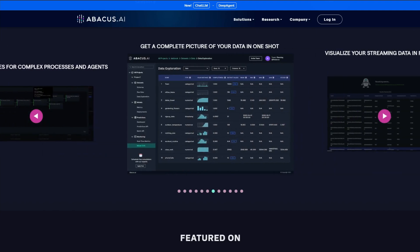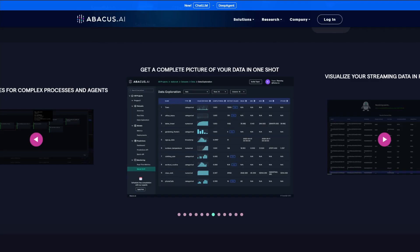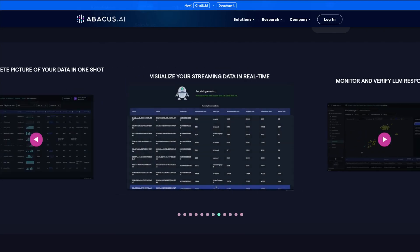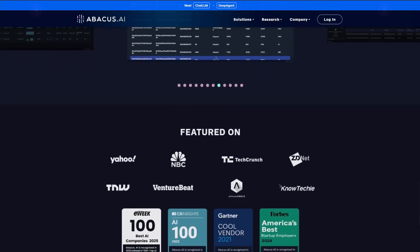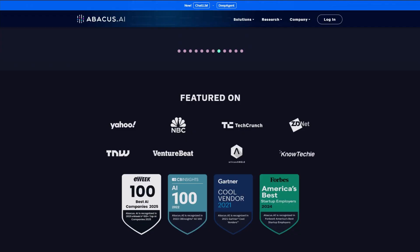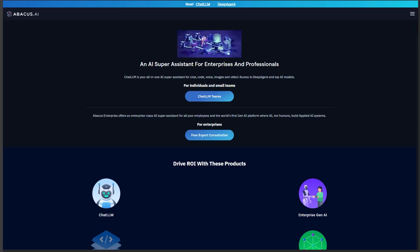Even the model access is deceptive. Users discovered Qwen 3 Coder was just regular Qwen 3 and Kimi K2 turned out to be Claude Sonnet 3.5. That's like ordering a Ferrari and getting a Honda with Ferrari stickers.